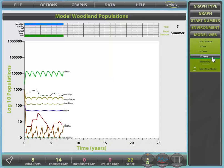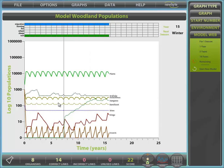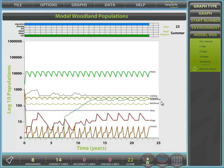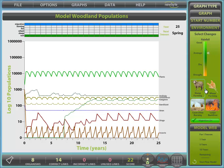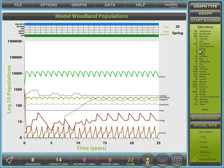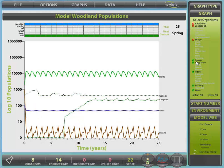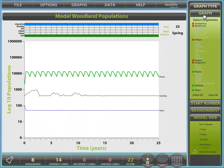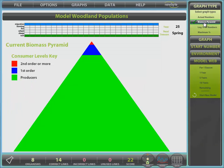You can see as we hover over the graph, the line helps us compare graphs and the environmental data. Some of the other panels include the environmental panel where rainfall, farming options, fire options, and migration can be controlled. The start number panel is where the actual start numbers of any organisms can be altered. The graph panel enables us to view only selected organisms. Finally, the graph type panel is where you can select various graph types, including the biomass pyramid.